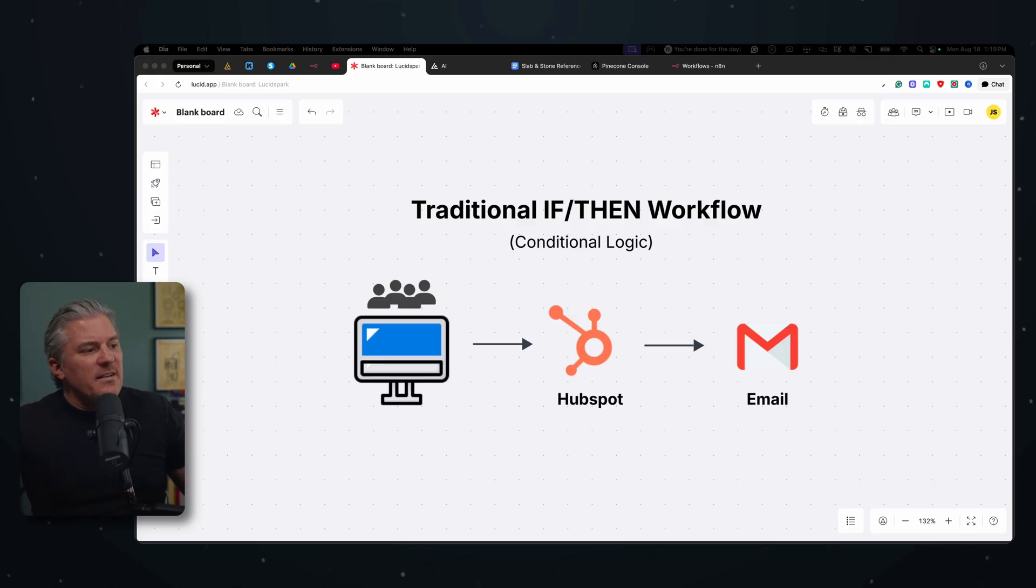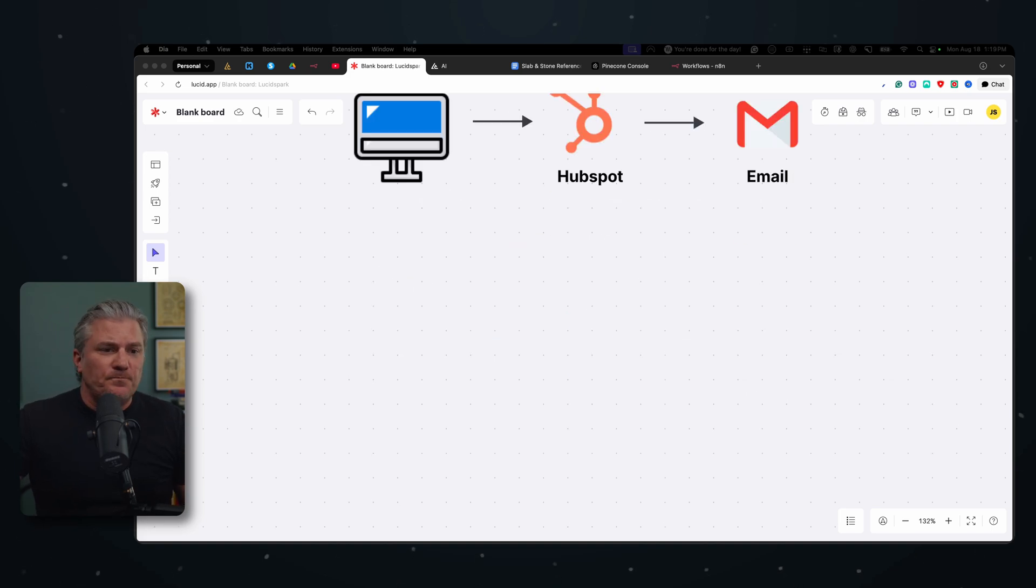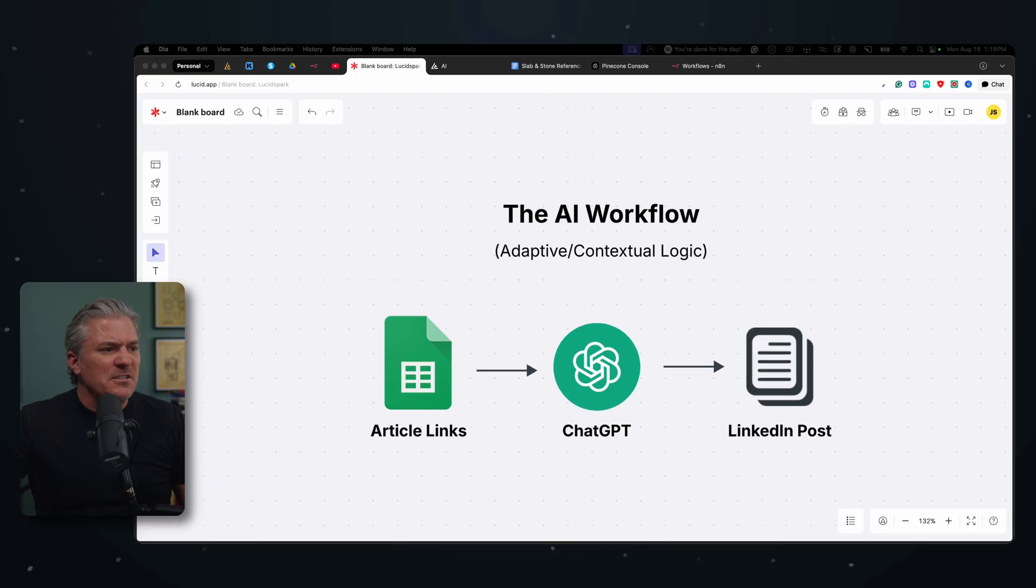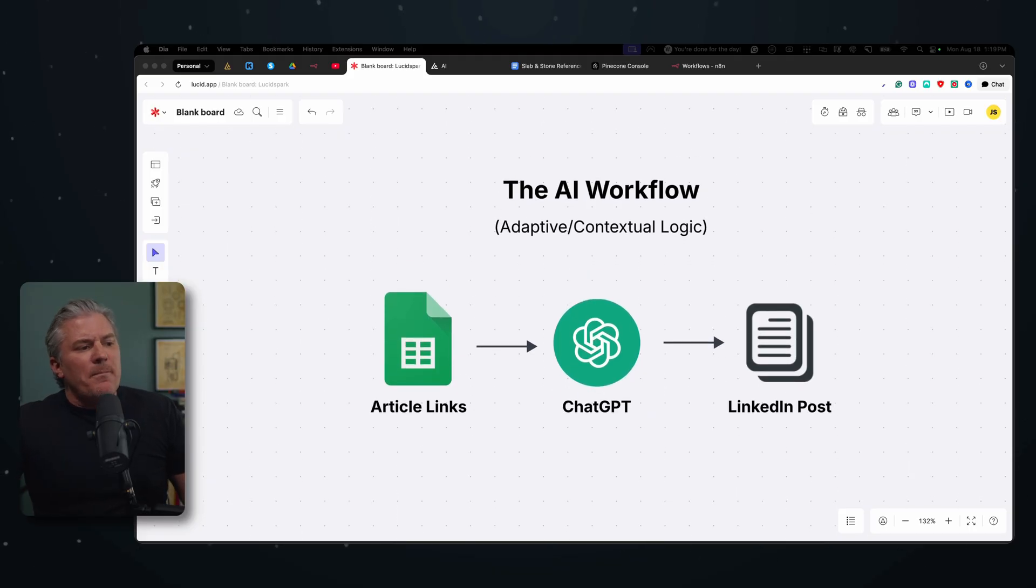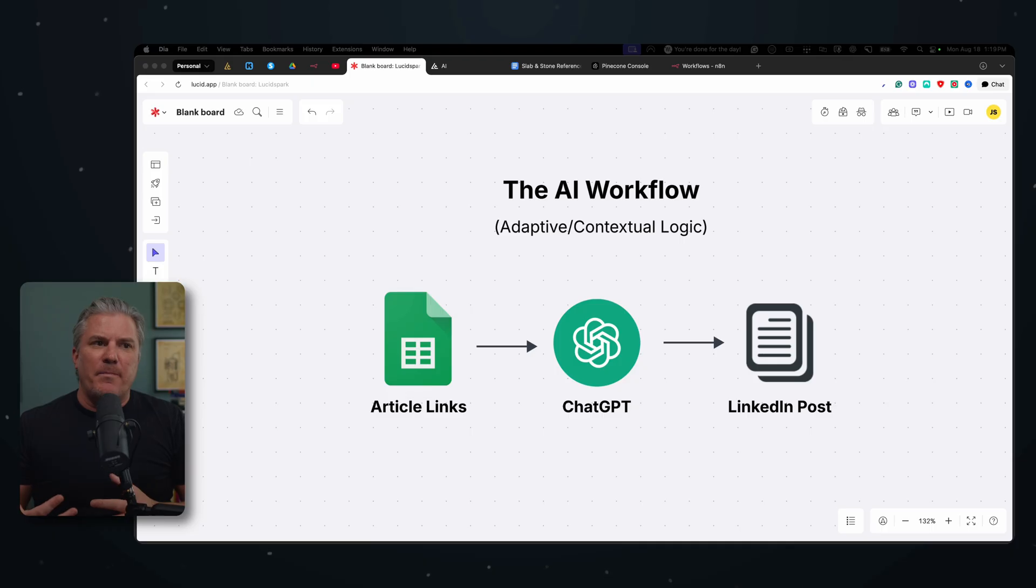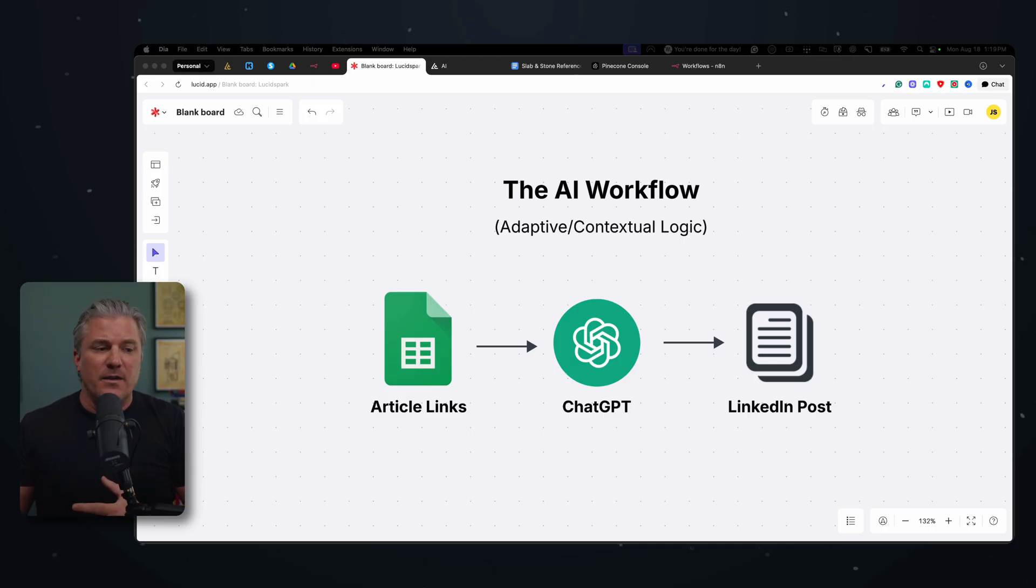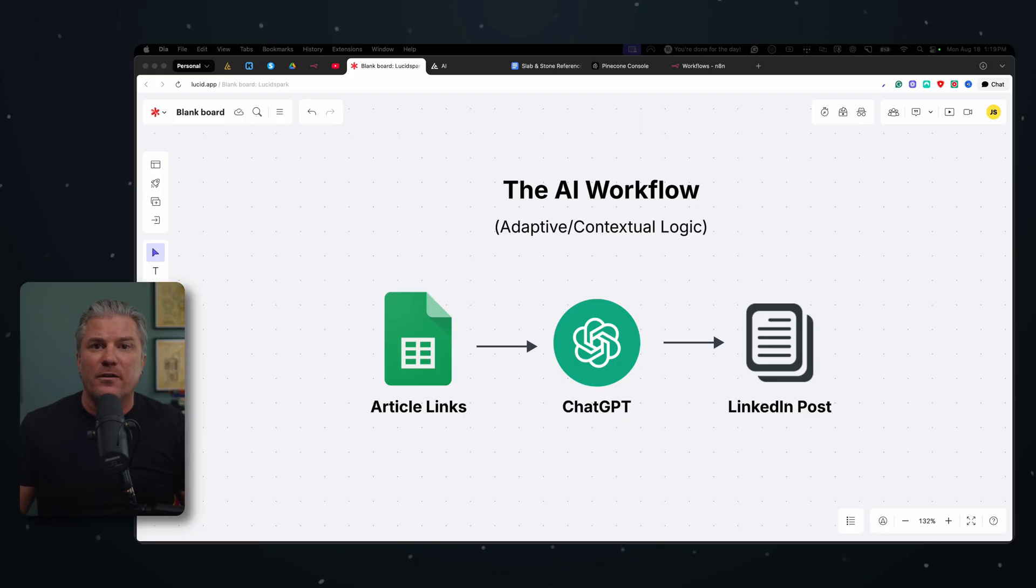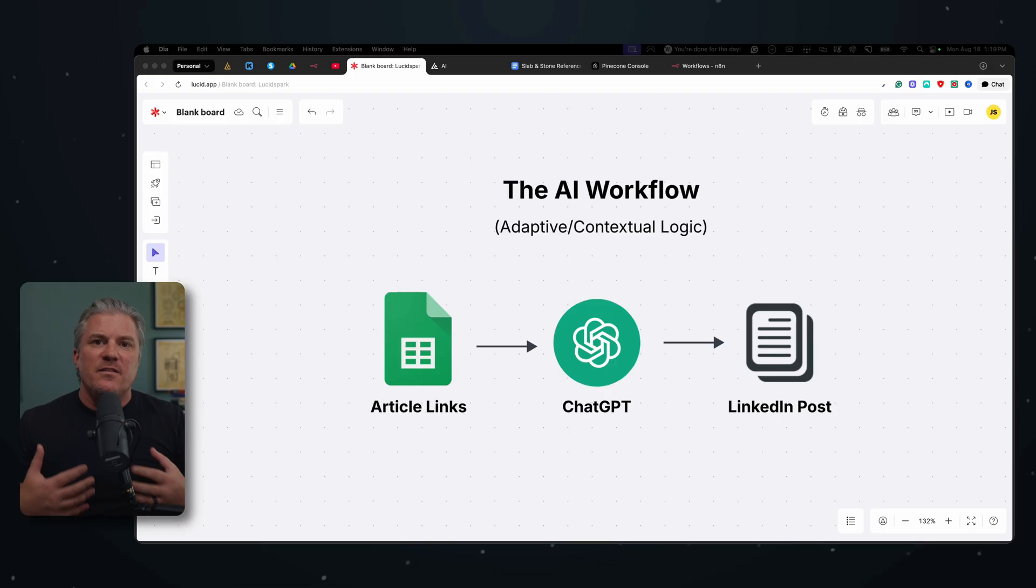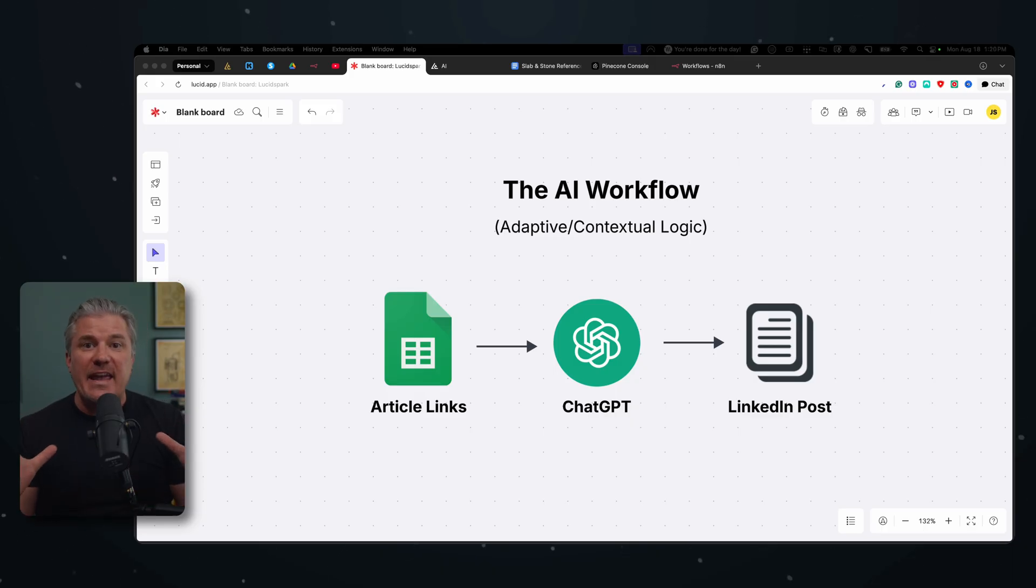Well, we can take this same linear workflow and we can add artificial intelligence to it. And that looks something like this. And when we talk about AI, we're generally talking about some sort of LLM or large language model. And don't get confused by this. It's not complicated. Just think when you say ChatGPT, when you say Claude, when you say Perplexity, these are large language models that have been trained on a massive amount of data.